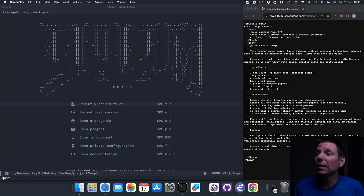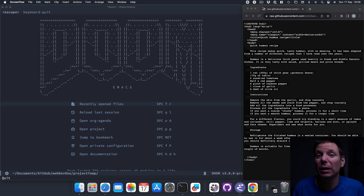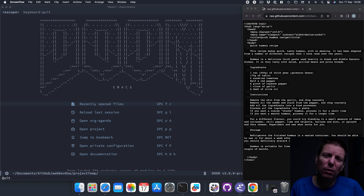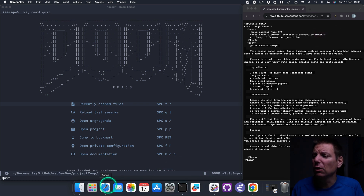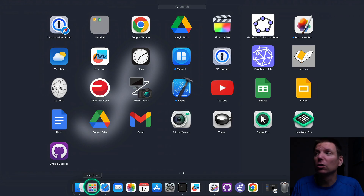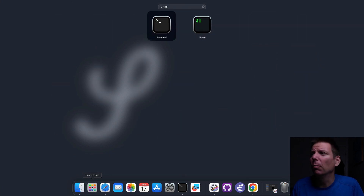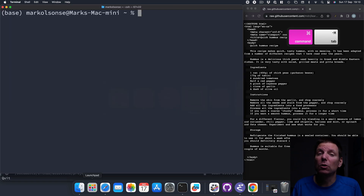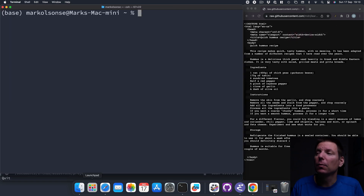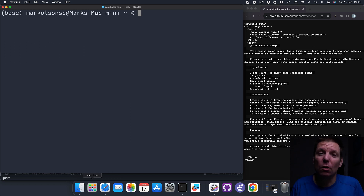Hey there, my name is Mark and today we're going to be customizing Doom Emacs for some web development that we're doing in WebDev1. Before we get started, we're going to make sure that we have one of the prerequisites installed. I'm going to head over to the Terminal app. If you don't have it open already, you can go to your launchpad and search for Terminal. The program we're looking for is called Tidy.